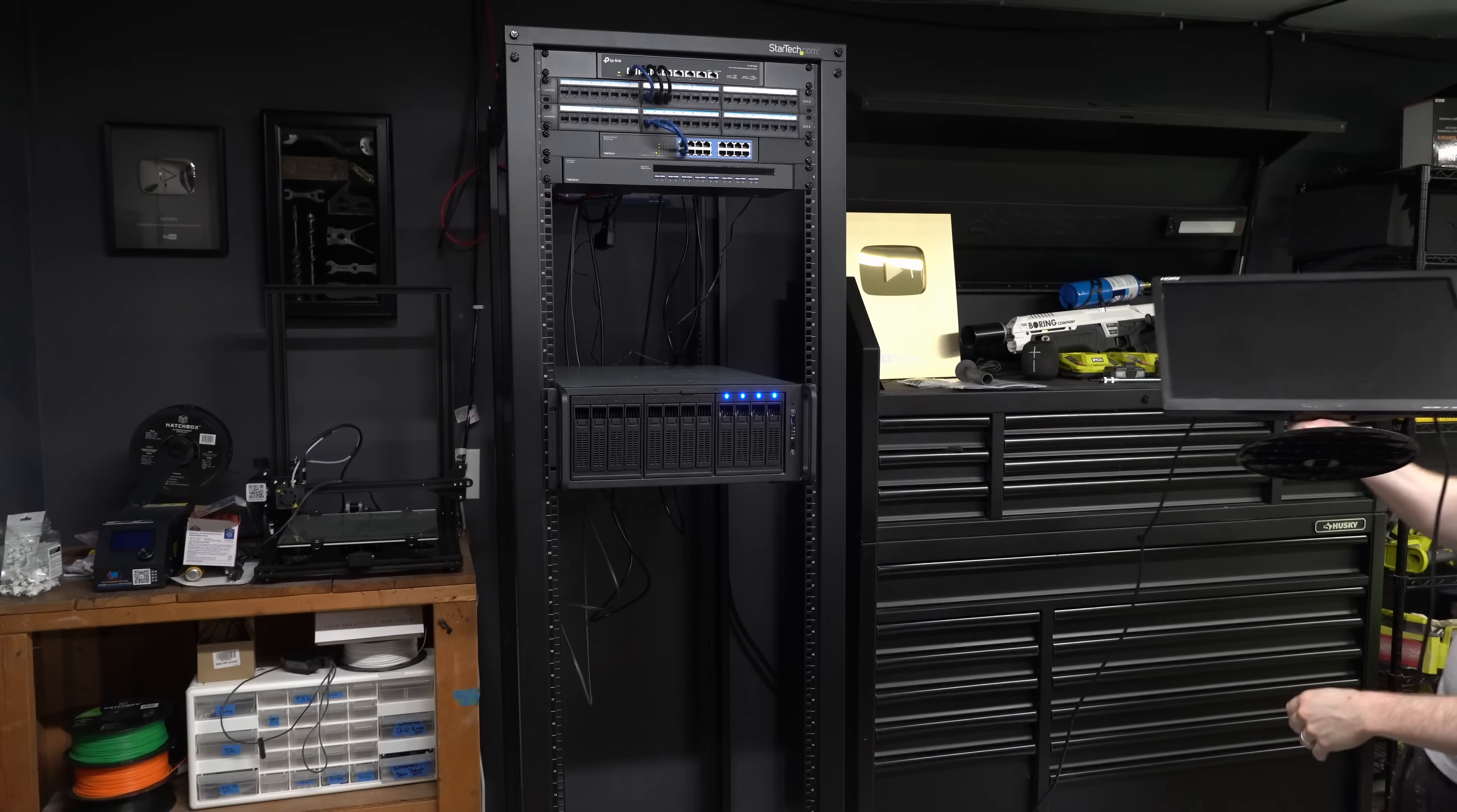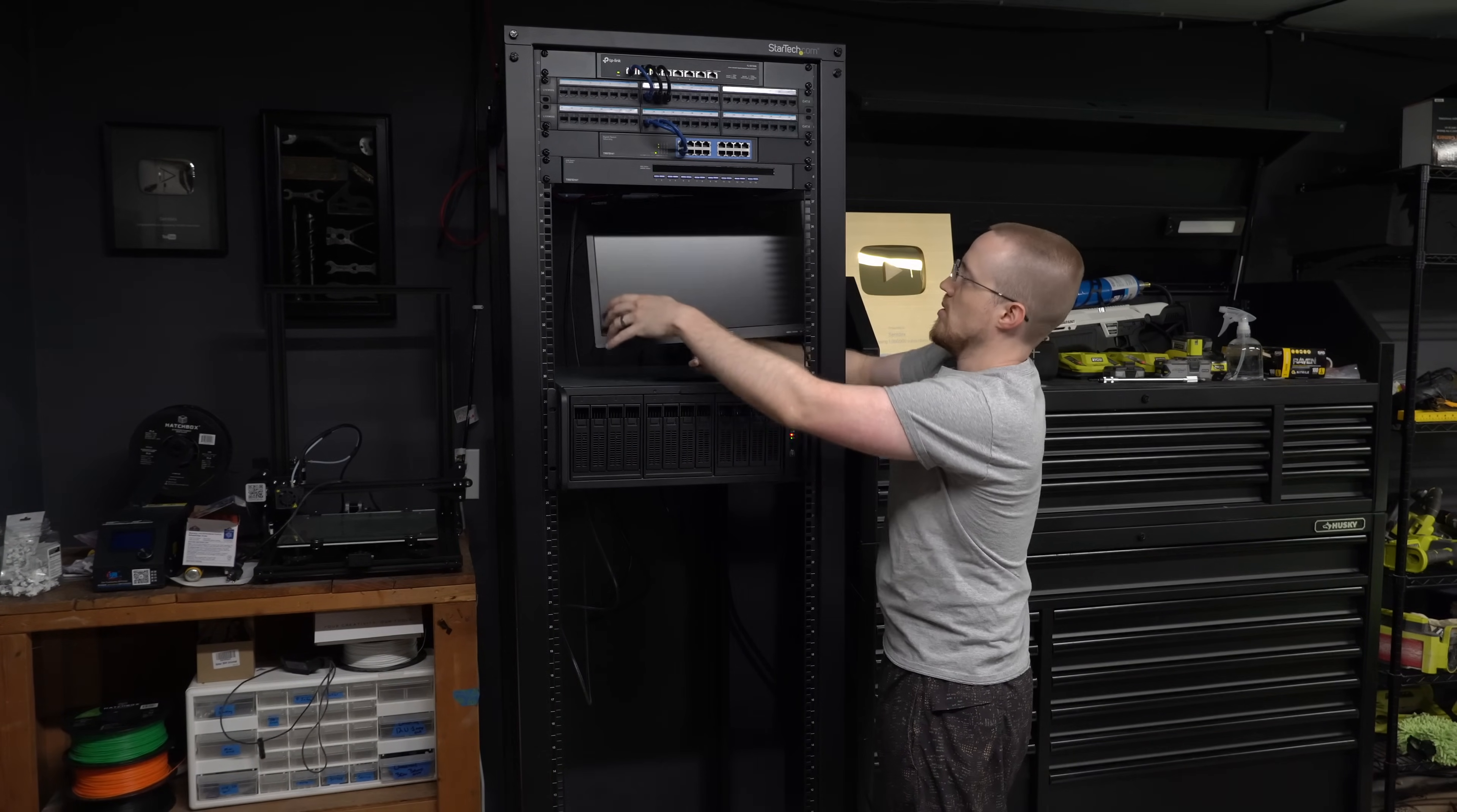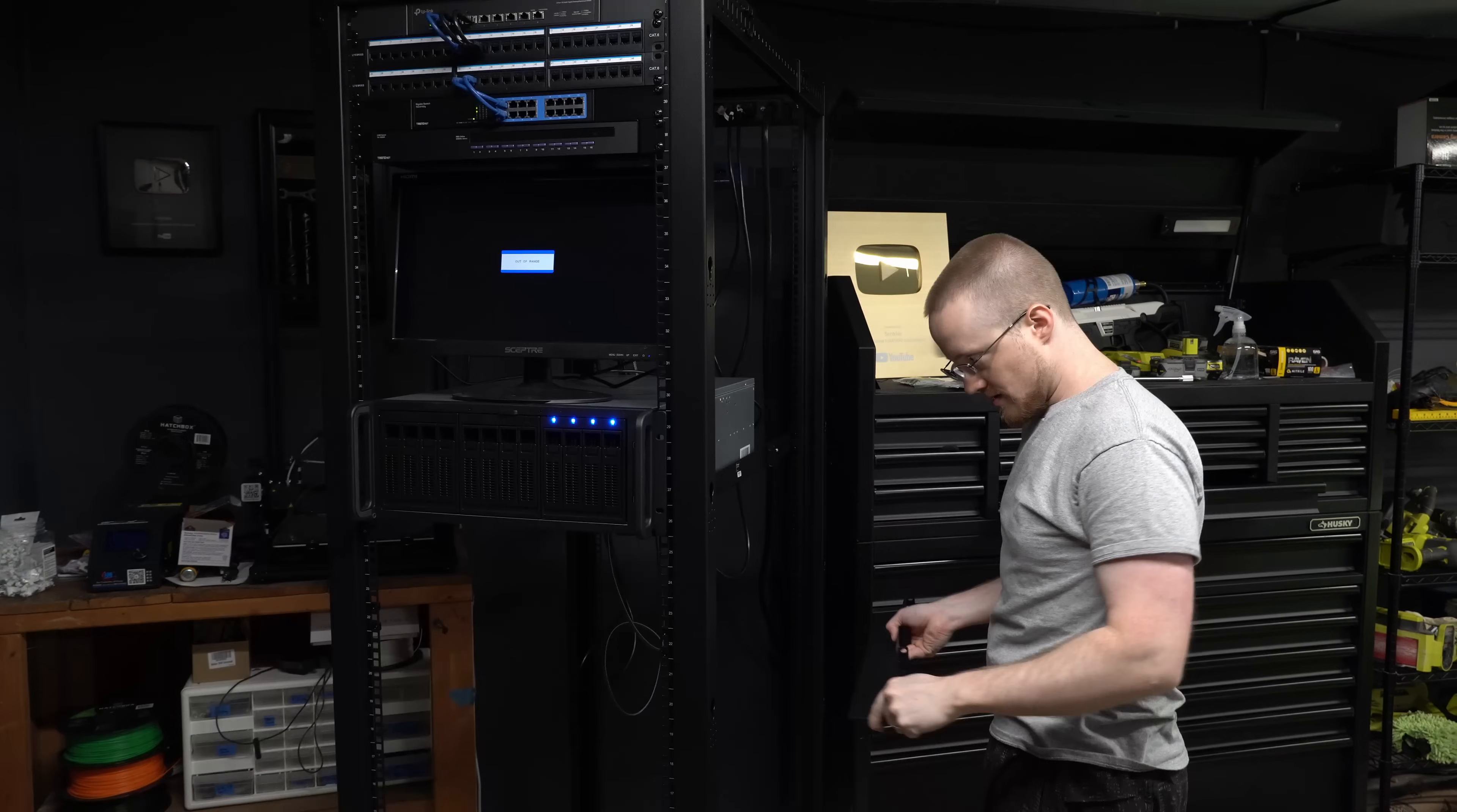I didn't have a monitor mount quite yet so I just sat the monitor on top of the NAS unit. It doesn't look great but it works pretty well actually and it fits.